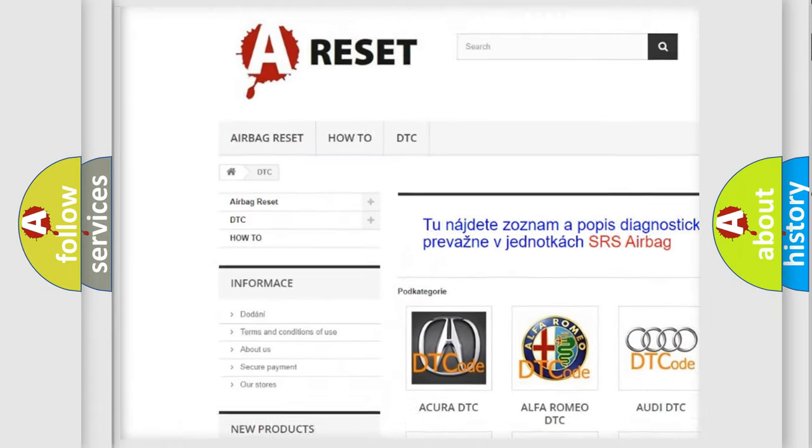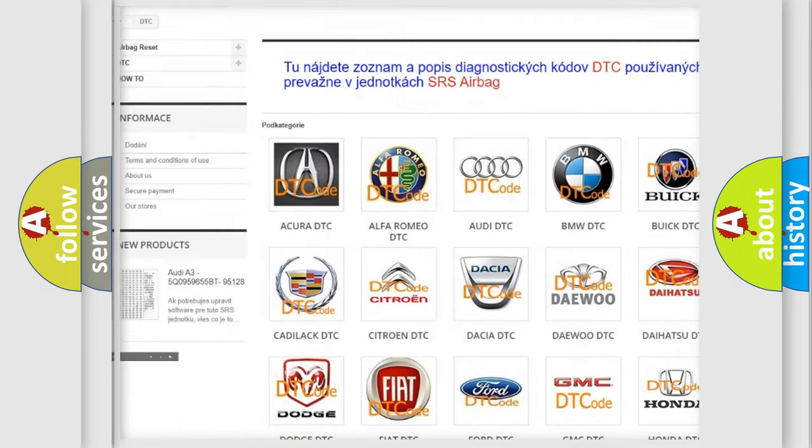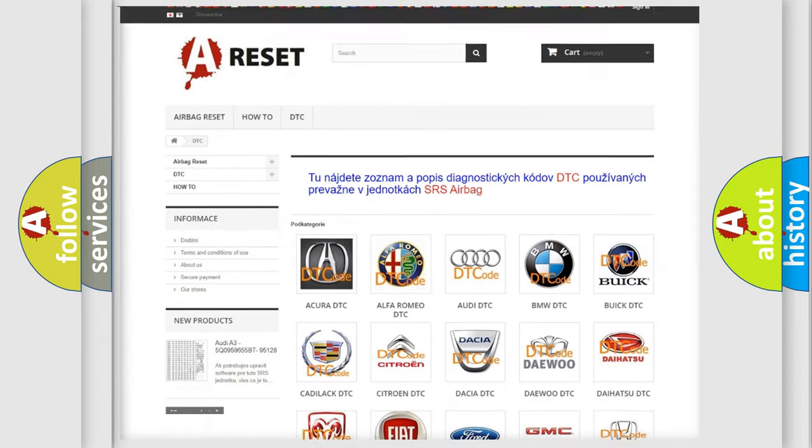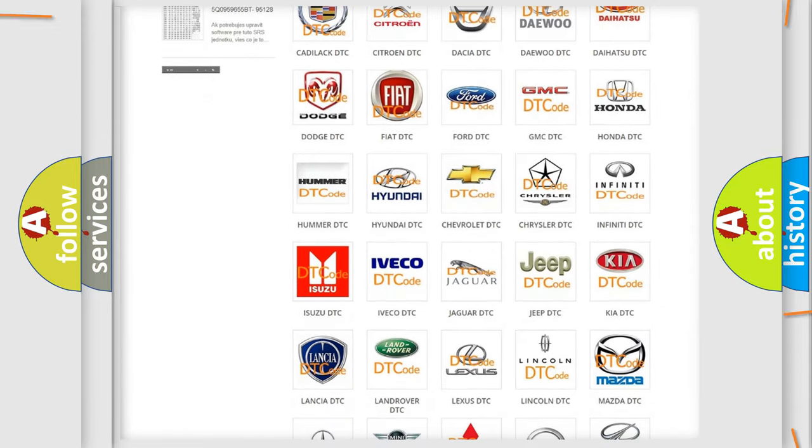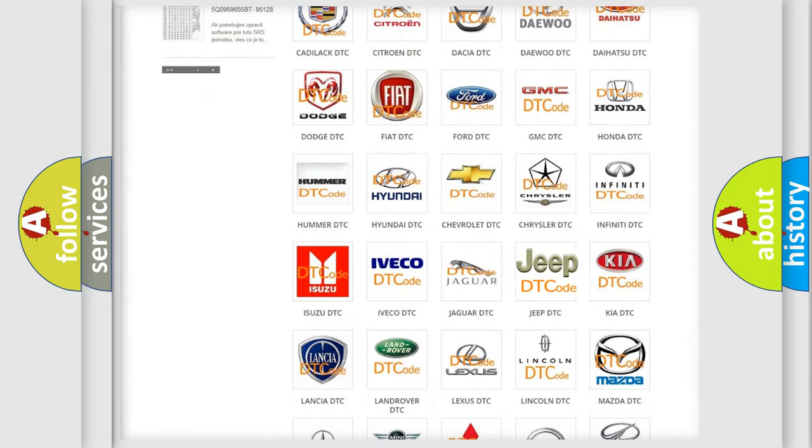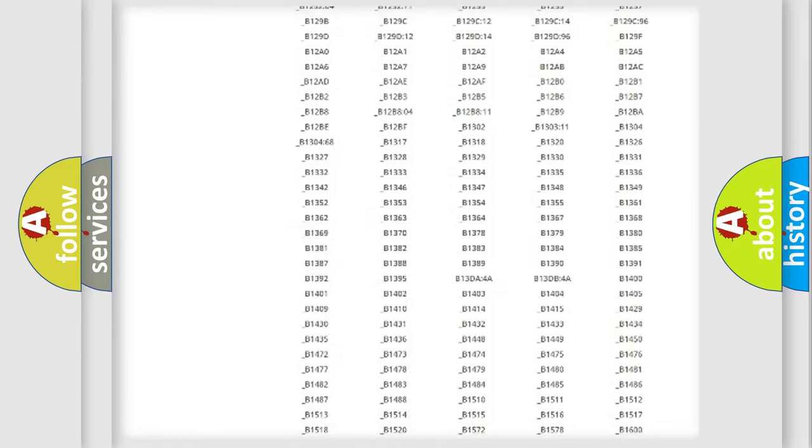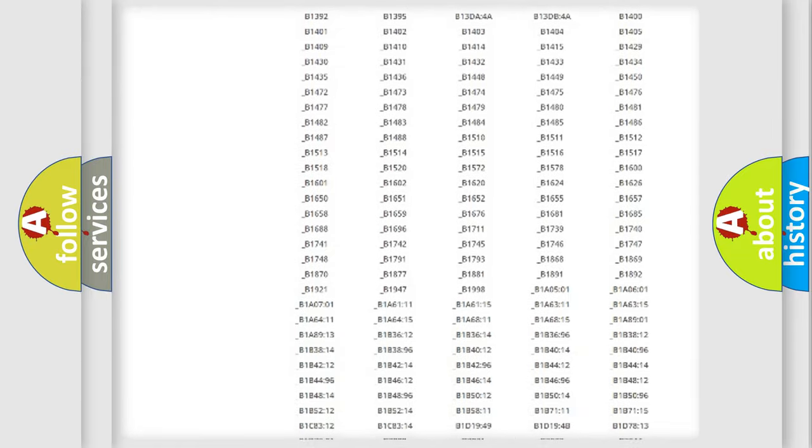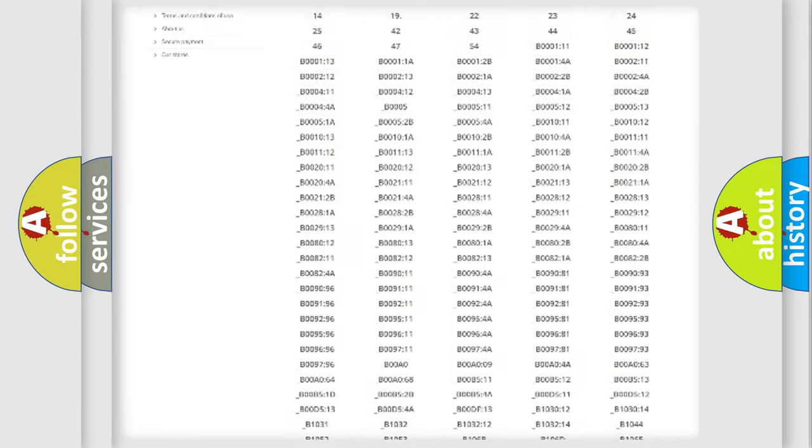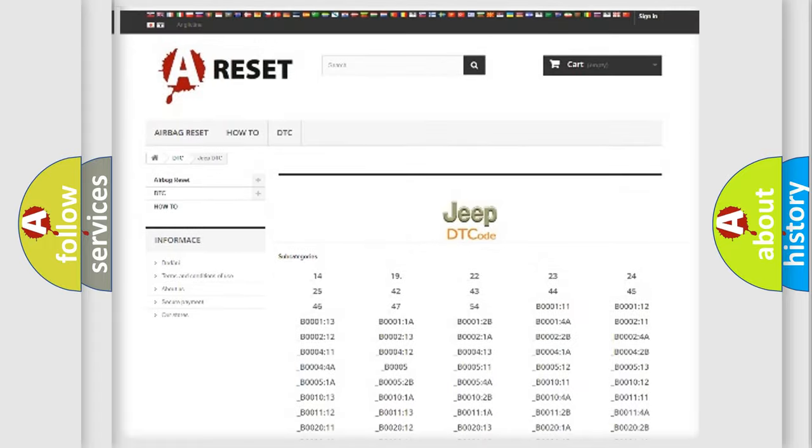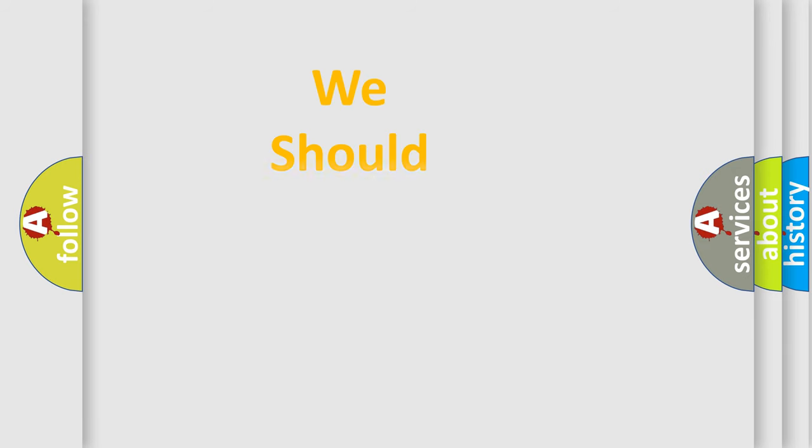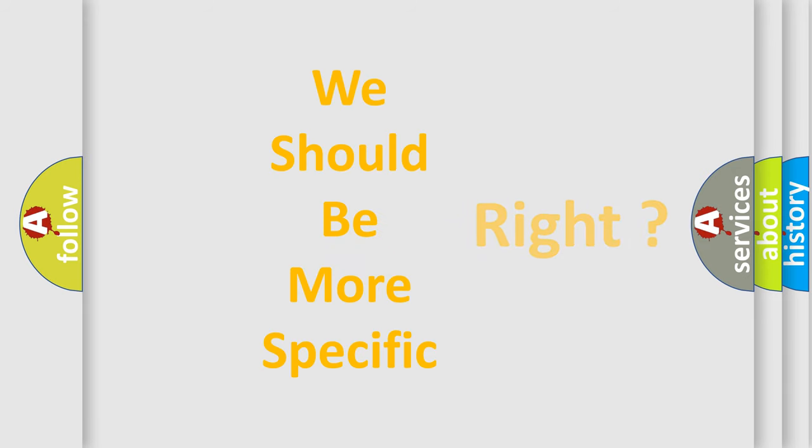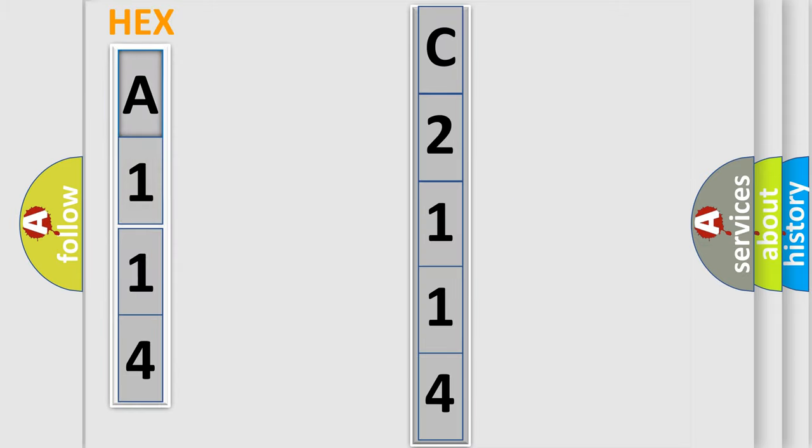Our website airbagreset.sk produces useful videos for you. You do not have to go through the OBD2 protocol anymore to know how to troubleshoot any car breakdown. You will find all the diagnostic codes that can be diagnosed in Jeep vehicles, and also many other useful things. The following demonstration will help you look into the world of software for car control units.